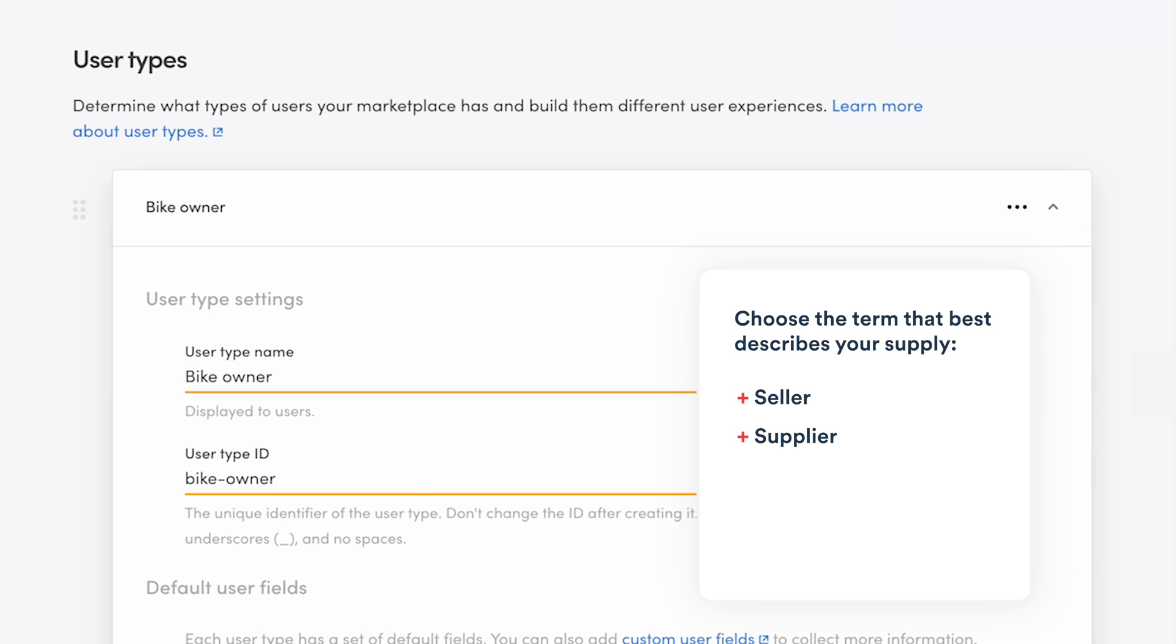Seller, supplier, freelancer, service provider, etc. Use your own marketplace's terminology when choosing the user type name.